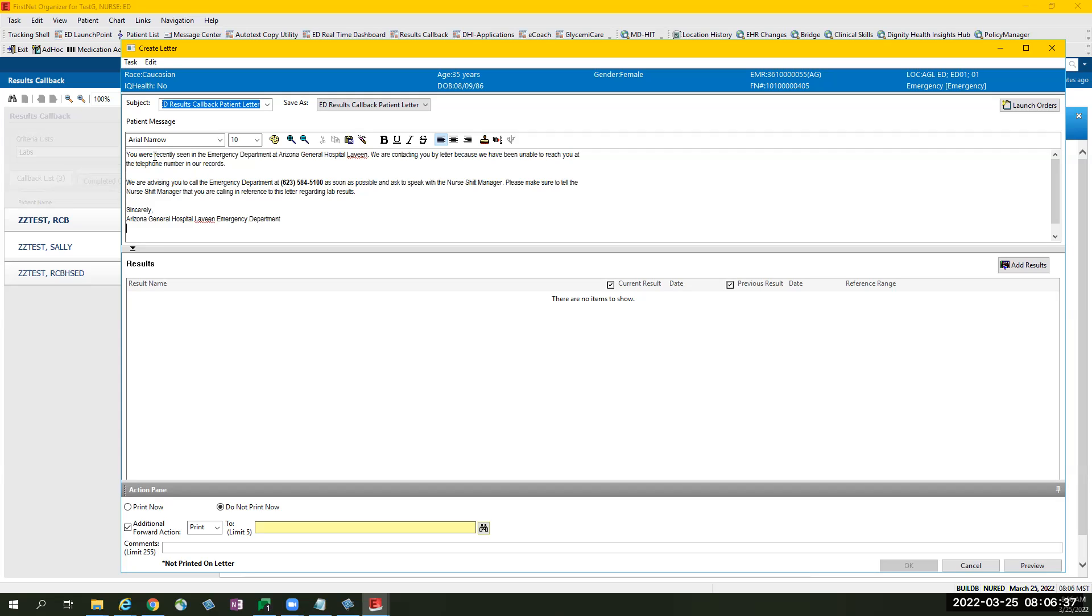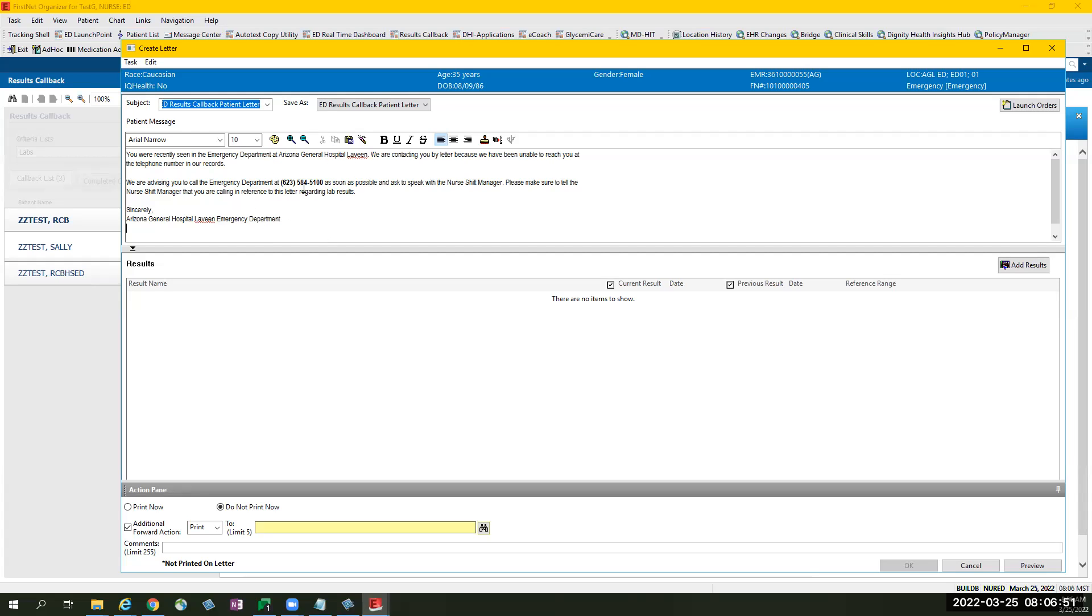Enter the correct facility acronym and it will show a template that reads, the patient was seen at the facility and emergency department was unable to reach the patient and advising the patient to contact the number provided in the template. Whoever is sending the letter has the ability to modify and change the wording as appropriate.